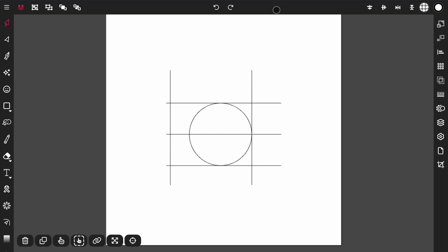In this video, we'll learn how to use the Path Builder tool to create custom shapes.